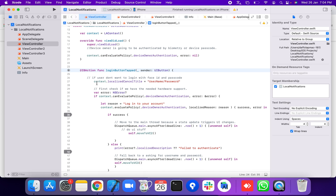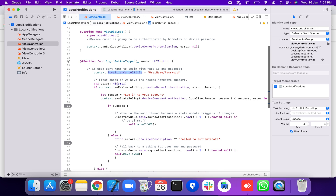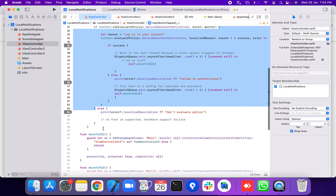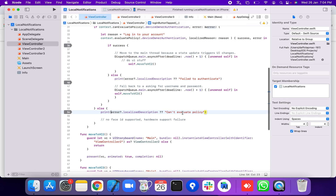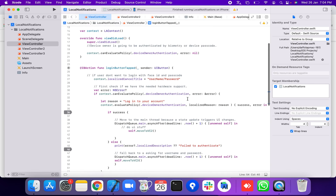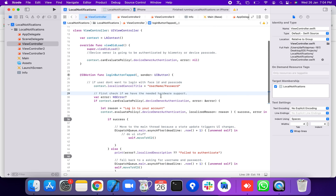If the user doesn't want to login with Face ID and passcode, execute context with localizedCancelTitle set to 'Cancel'. First, check if you have the needed hardware support. If canEvaluatePolicy check fails, cancel with a notice about hardware support and print the error's localized description.